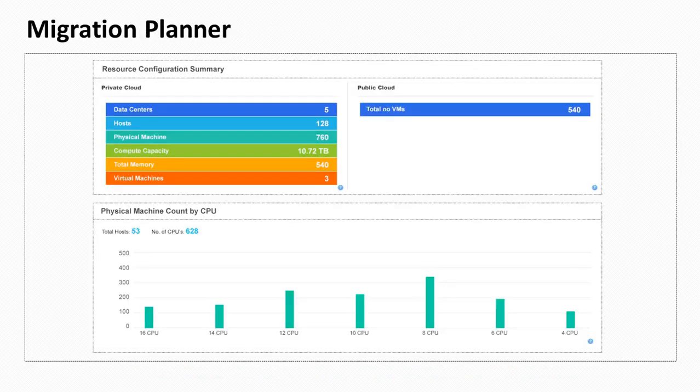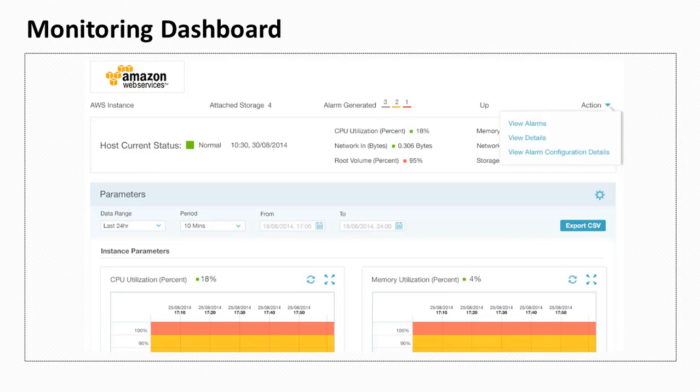The migration planner offers insights on the resources currently available in a data center and facilitates service providers to plan the migration to other clouds. Service providers can also monitor the health of VMs and offer guidance to customers to ensure optimal resource utilization.